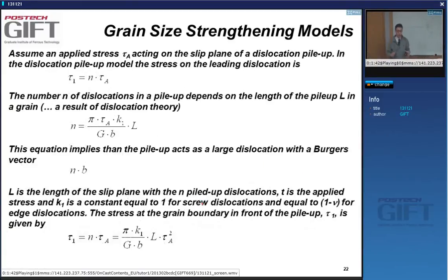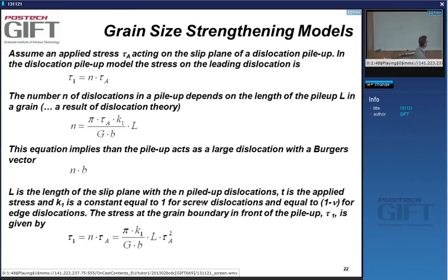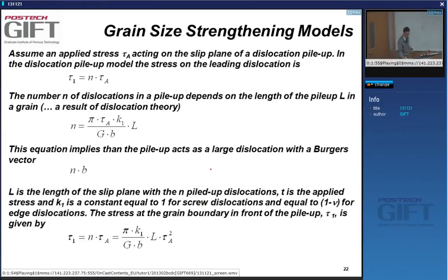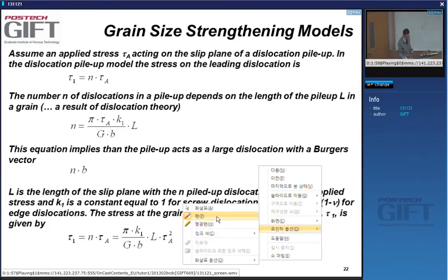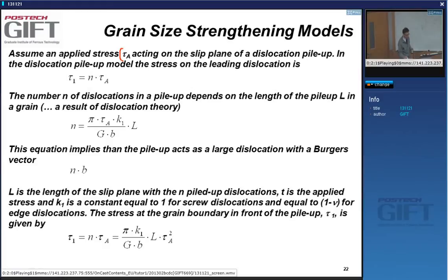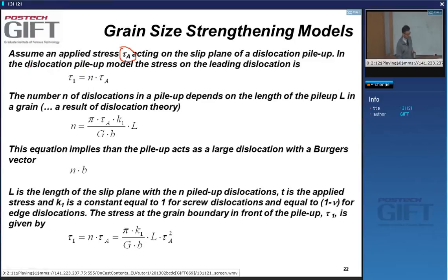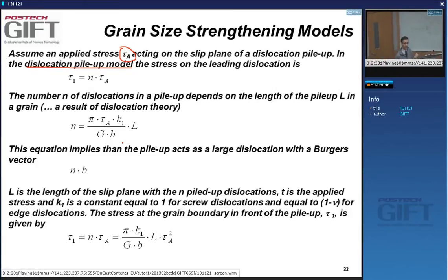We'll use what we know of dislocation theory to get some quantitative values here. We have an applied stress, which we call τ_A, acting on the slip plane where you have the source and the pileup. The pileup works as a magnifier of the stress that you apply.